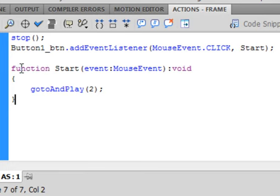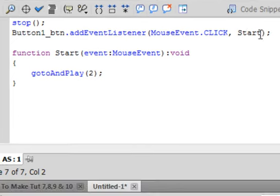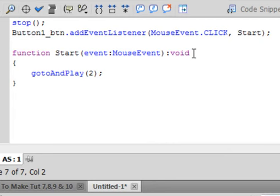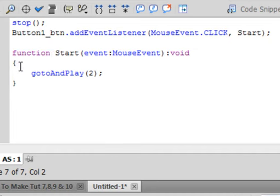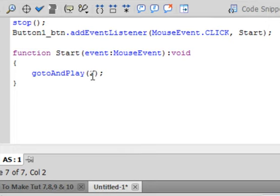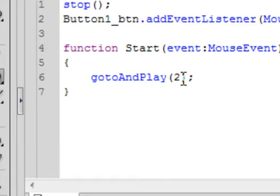And here's where this function starts. Function, this start is the same as that start so you can cut and copy and paste. Bracket, it's an event, colon, MouseEvent, you can copy this MouseEvent and paste it down there. Close bracket, colon, void means not to send some information back. Somewhere while you're typing this, these two curly brackets may come up. If they do we can use them. If not, open curly bracket. Go to and play, small g, small t, capital A, capital P, bracket, 2, close bracket, semicolon, close curly bracket. When we hit this button it's going to take us to frame number two.